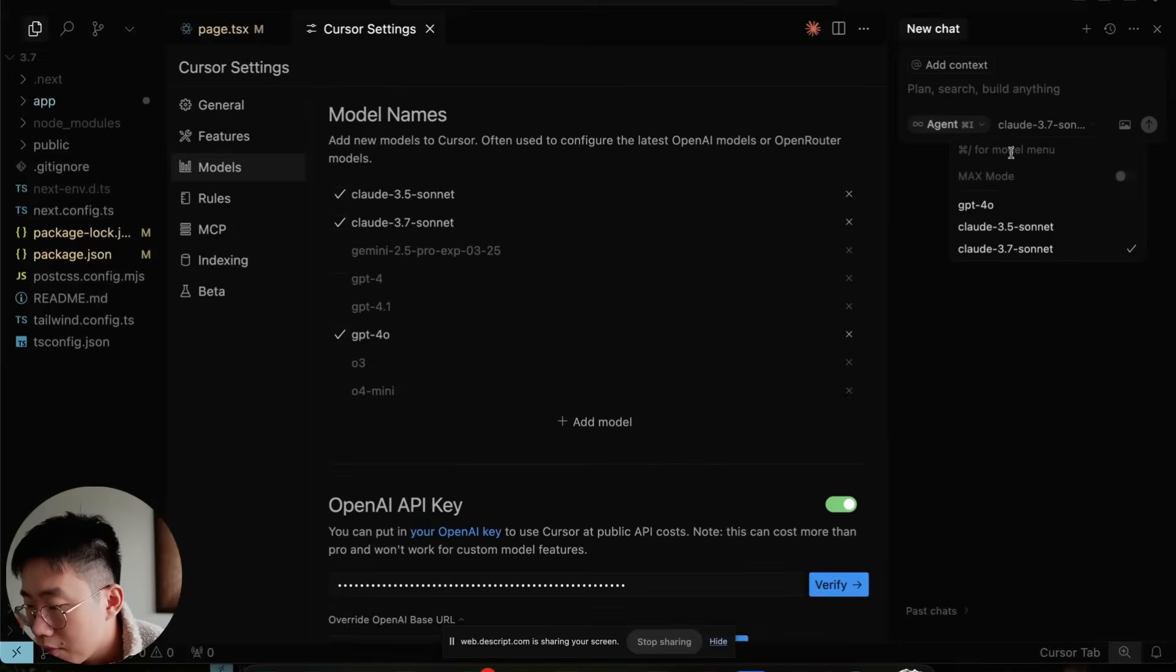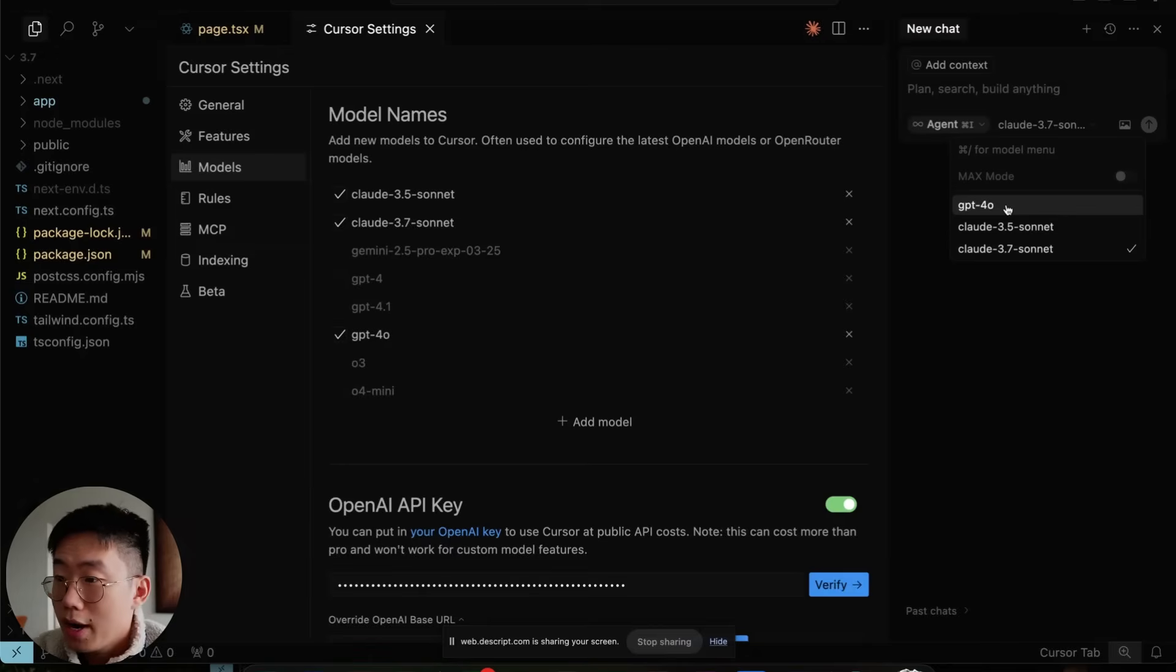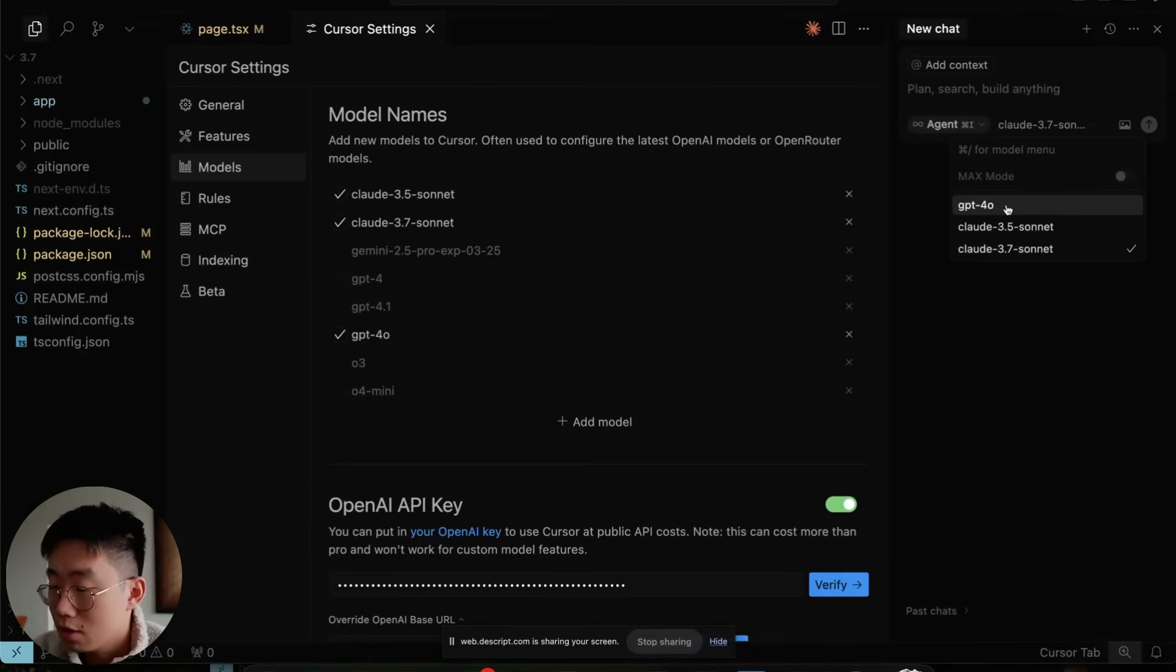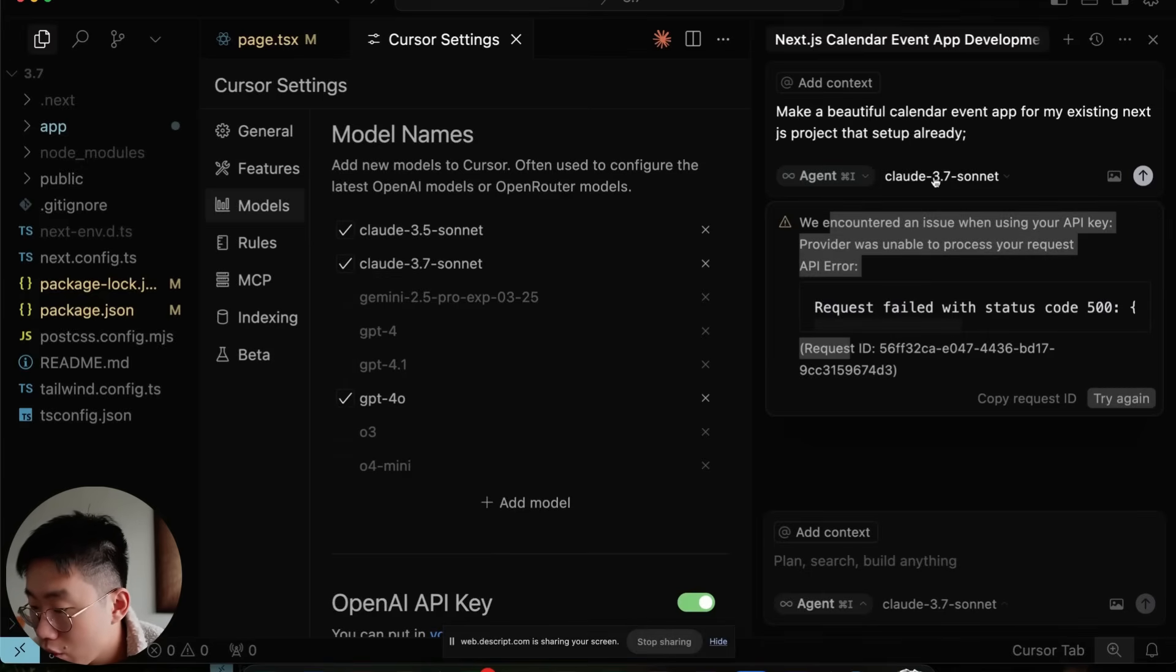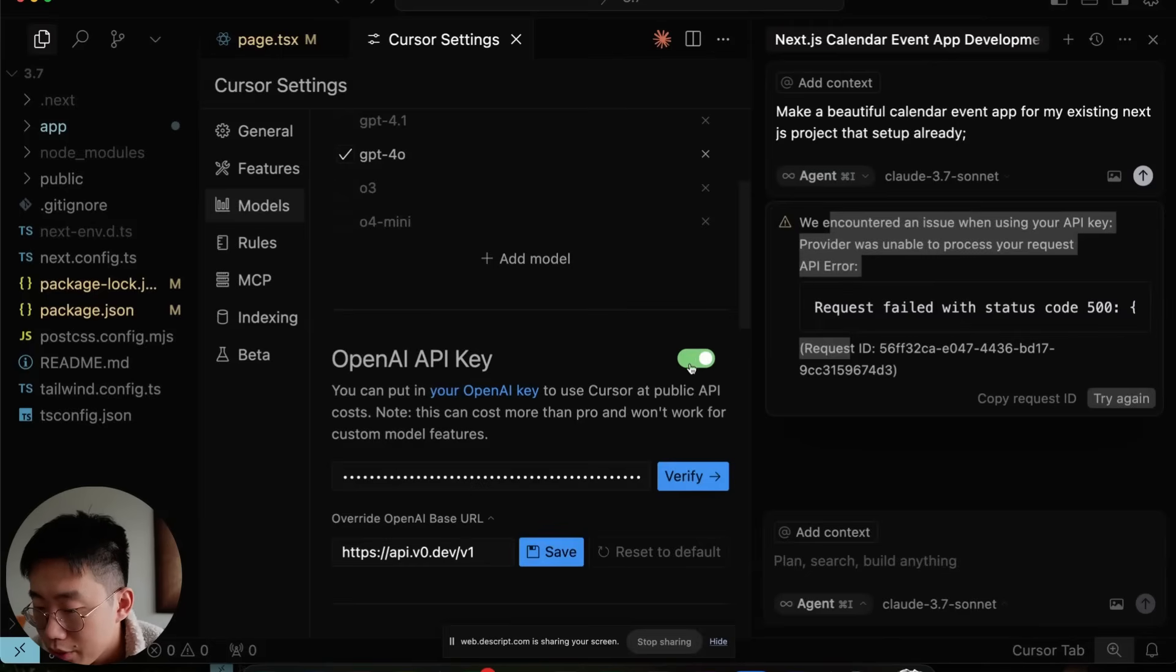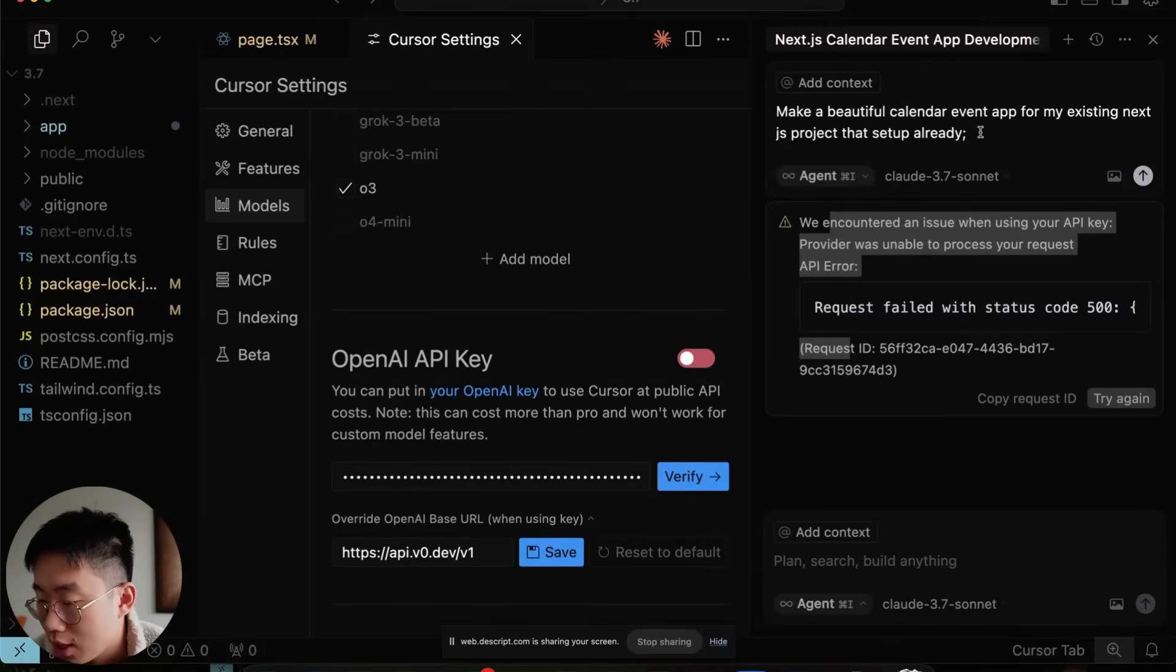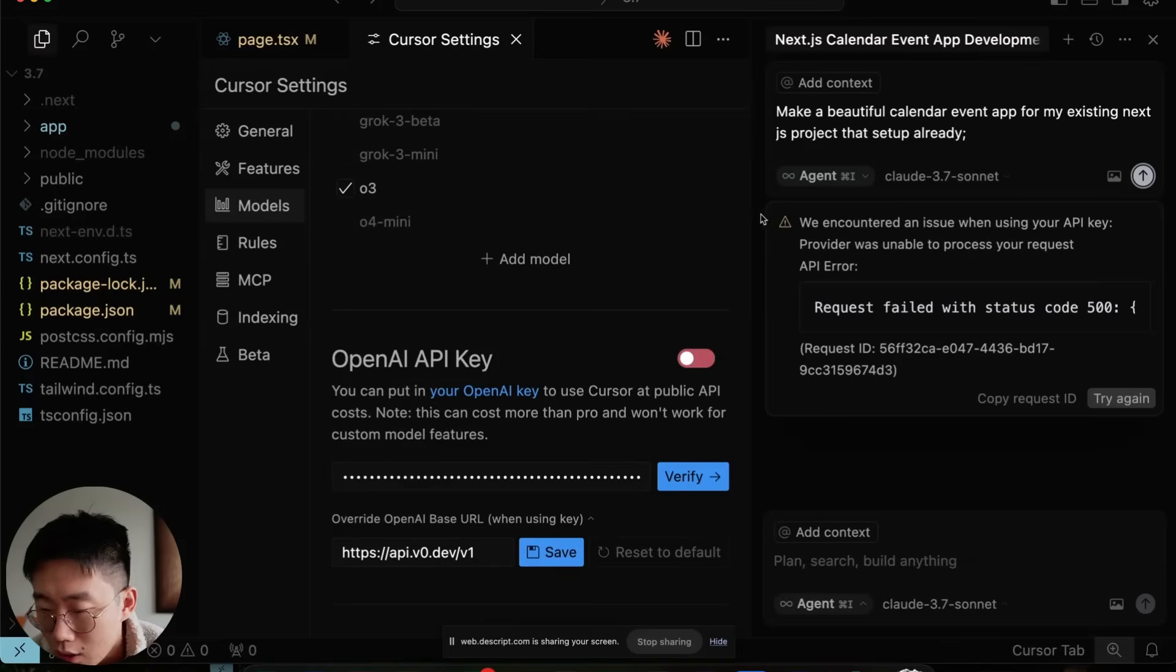From now on, every time when you choose a GPT-based model, behind the scenes it's actually calling V0 model. There's also a bug where even though you're calling Claude model, if you have this OpenAI API key turned on, you'll have this error. Make sure you turn it off when you try to use Claude model and turn it on when you want to use the V0 model.